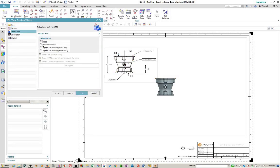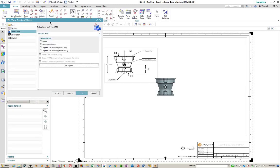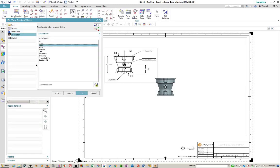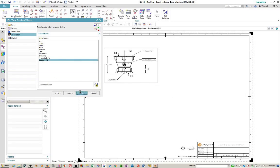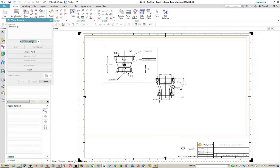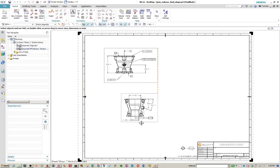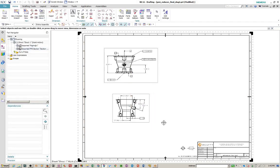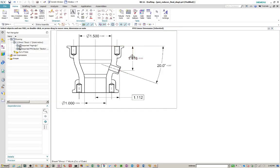So we'll add one more. Once again, we want to inherit from the model view. You can select the PMI types that you want to inherit here. It defaults to all. And so we'll pick our section view. And we'll fix the boundary. And we're going to move this around. And move our dimensions around that well here.